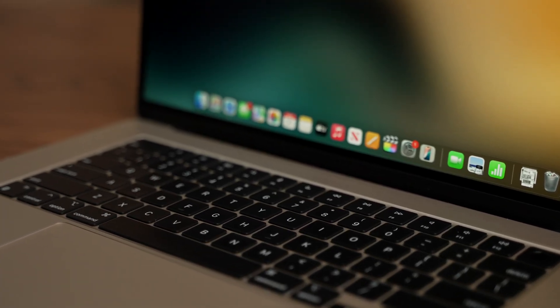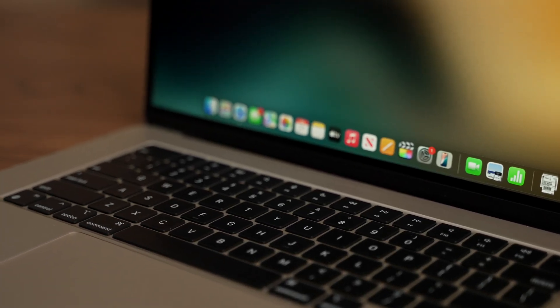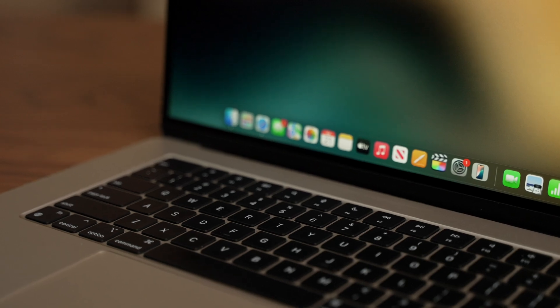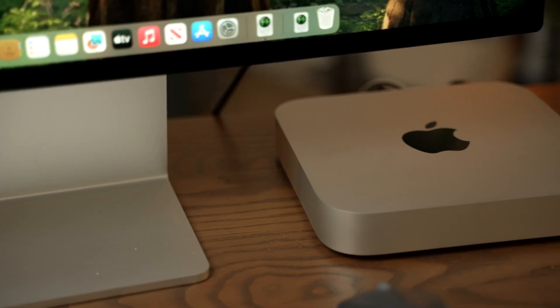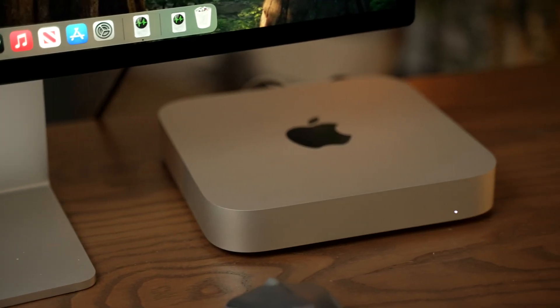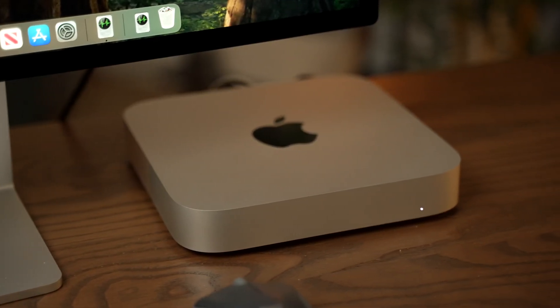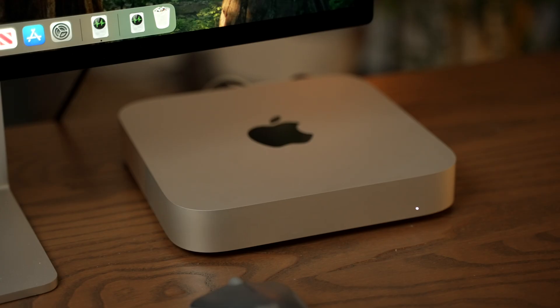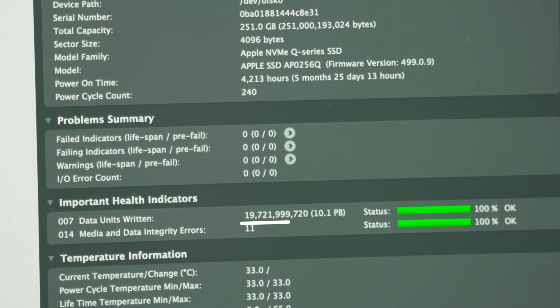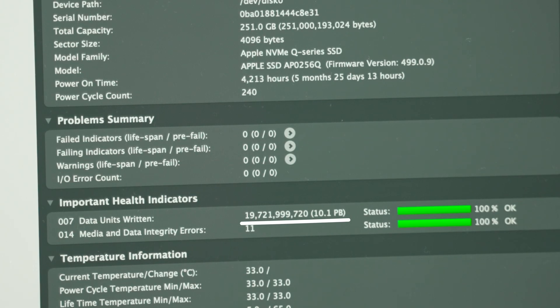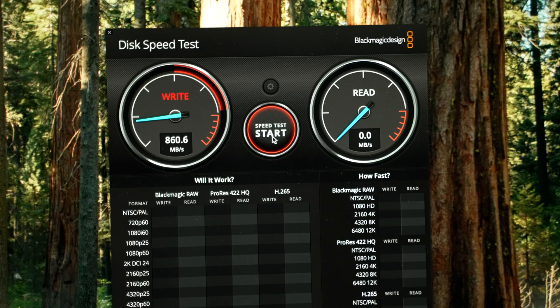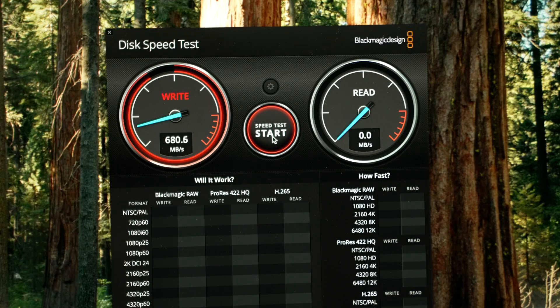Fortunately, this isn't really something you need to worry about, as new Mac SSDs are built to last. Last year, I took a look at an M2 Mac Mini that was used for testing purposes, and it had over 10 petabytes of data written to its SSD, and it was still operating completely normal. So don't worry about your SSD wearing out.